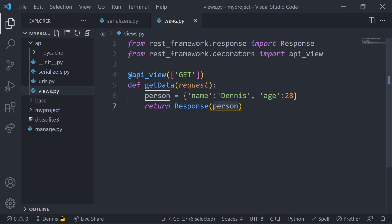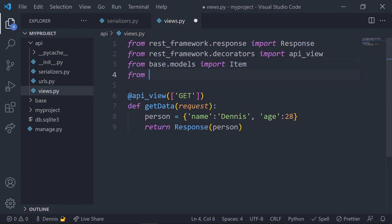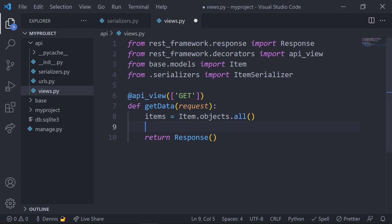Now that we have our item serializer, let's jump back into our views and import our item model and then the new serializer that we just created. Inside of our get data view, we'll get rid of any dummy data and query all the items from our database. Once we've queried the data, we'll need to serialize these items before we can return them.